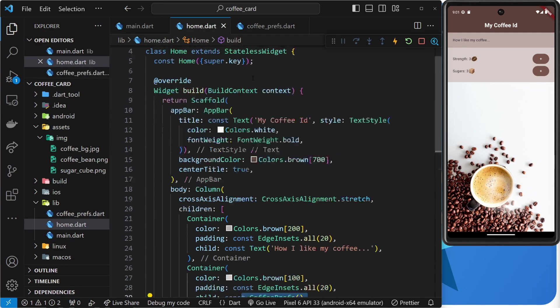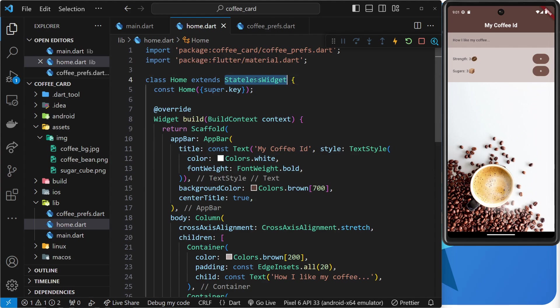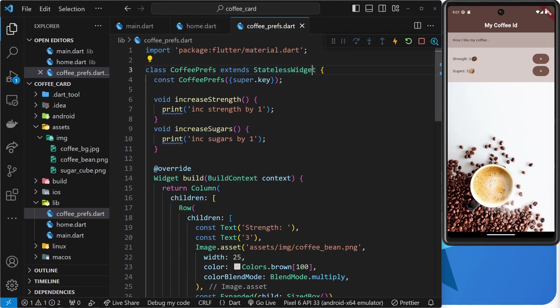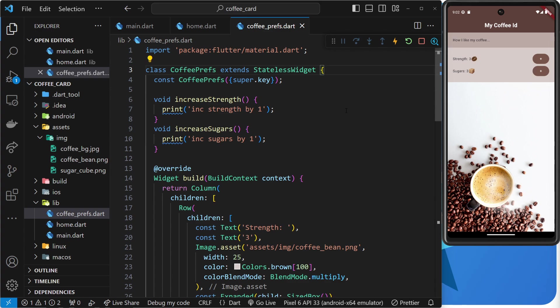Now, both of these are stateless widgets, as denoted by this thing right here where it says extends stateless widget. And what does that mean exactly? Well, it means that these widgets, the home one and the coffee prefs one, will never have their state changed.